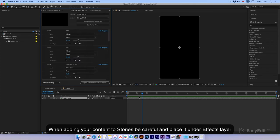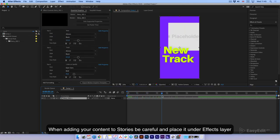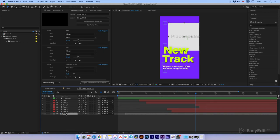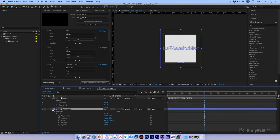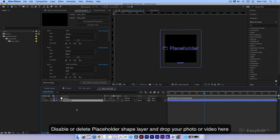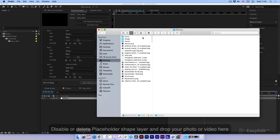When adding your content to Stories, be careful and place it under the effects layer. Disable or delete the placeholder shape layer and drop your photo or video here.